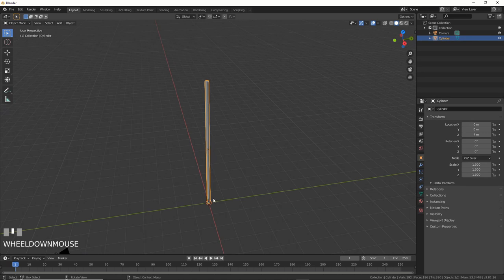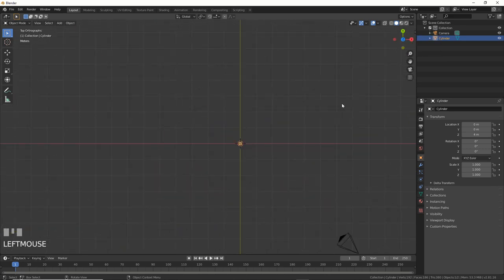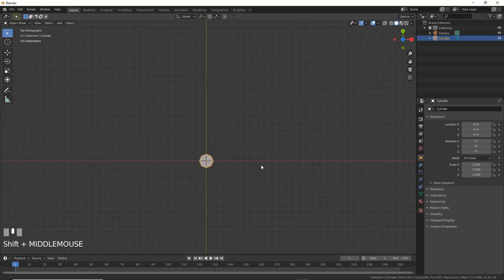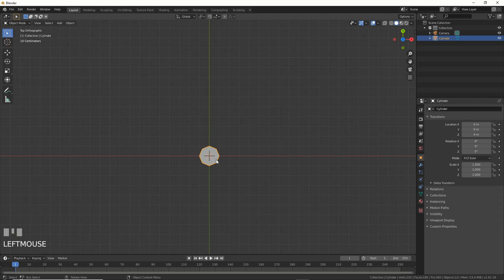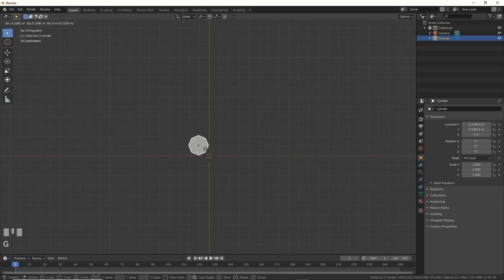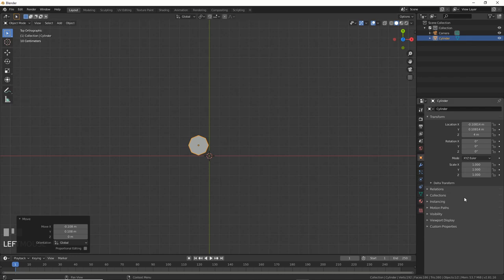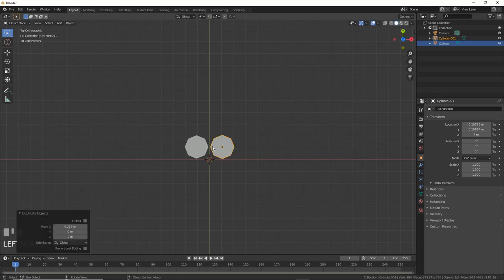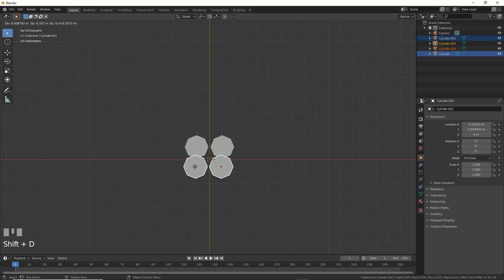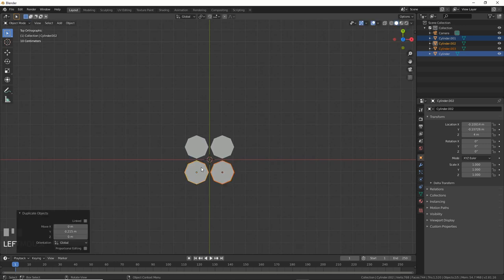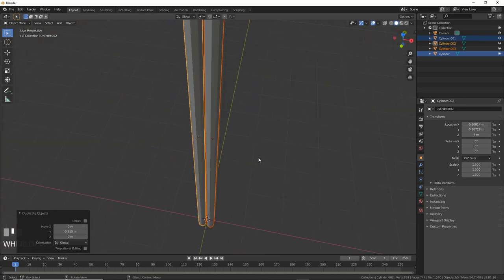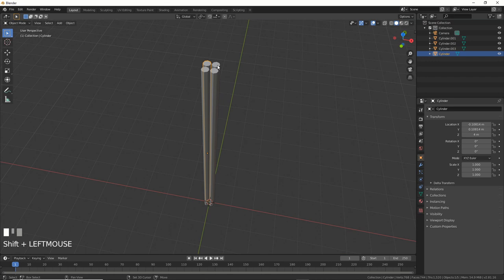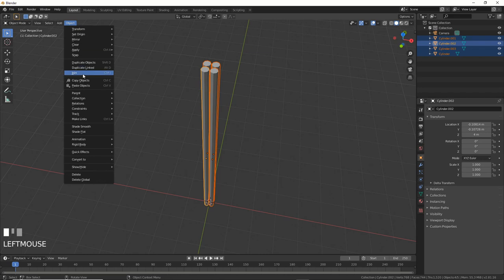Now I'll duplicate these and arrange them to wrap around each other. I'll go to orthographic top-down view on Z, zoom in, hit G to move one over, then Shift+D to duplicate and pull the copies around until I have four of them positioned. Then I'll select all four and go Object > Join to join them all together.